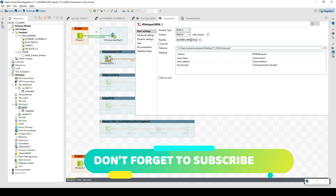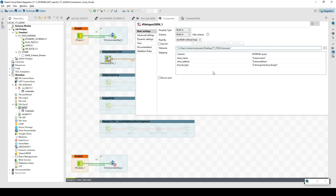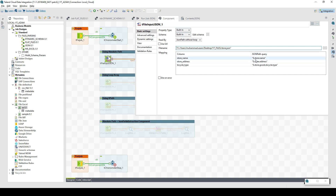Let's consider JSON path without loop — we want to use the absolute address to pick the fields right away, like a.b.c and we get C directly. We define the schema using edit schema, and then we have three columns. Here we need to specify the JSON path query, for example $.store.name, and then we can run it and see the results.